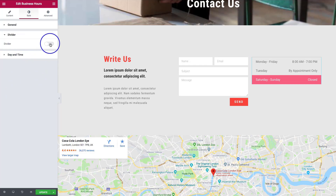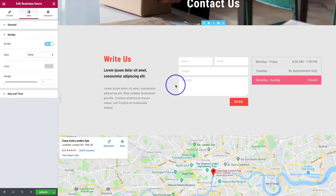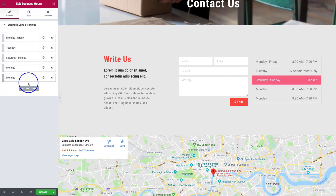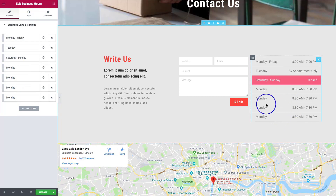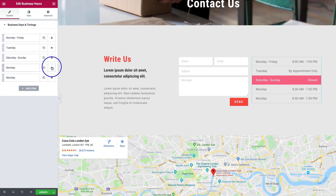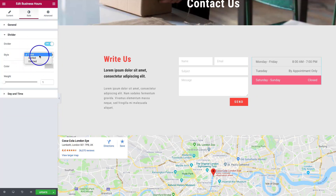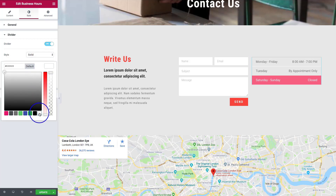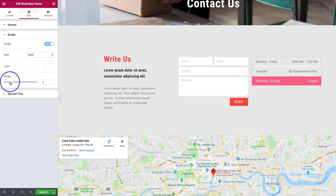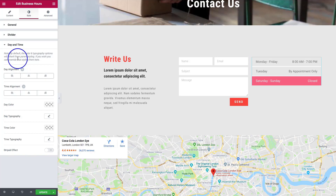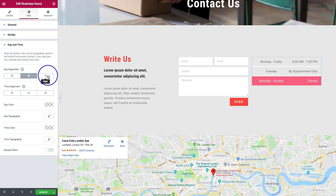We also have the divider option, which puts a line in between each entry. If we had more entries, the dividers would appear between them automatically. Going back to the style section, we can style the divider as solid, dashed, or dotted. We can change the color — for example, white — and change the weight to make it heavier. We also have day alignment options: left, center, or right.